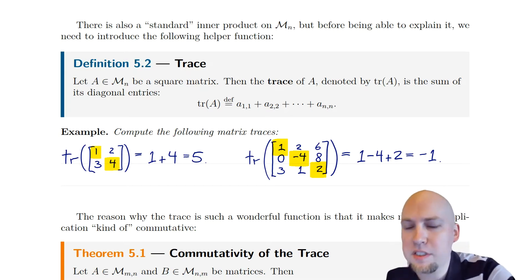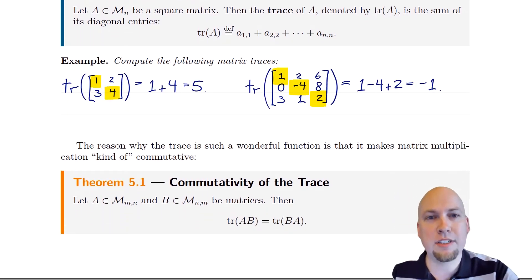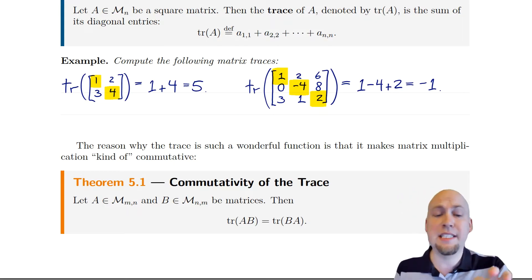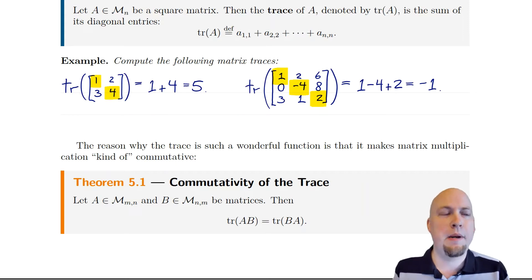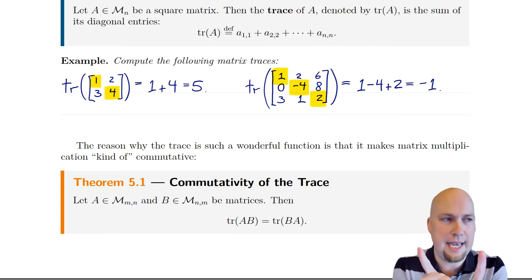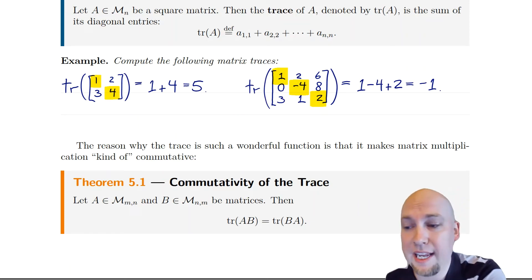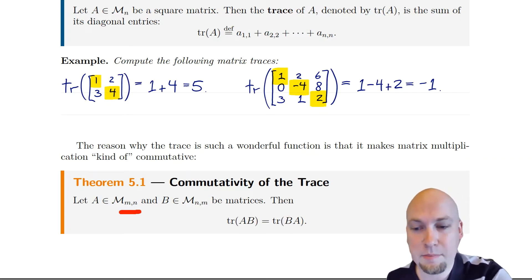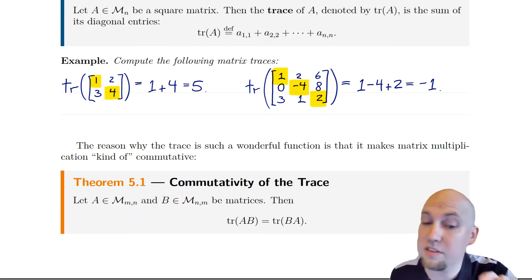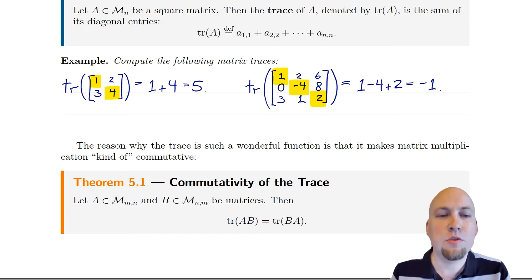At first glance the trace seems like a really arbitrary and silly function — why would adding up the diagonal entries of a matrix be useful? The answer comes from this theorem. Remember that matrix multiplication in general is not commutative: A times B is not usually the same as B times A. But if you throw a trace around things, you do get the same answer. If you have any two matrices such that both products AB and BA make sense — A and B don't have to be square themselves, just as long as those products are each square — then trace(AB) = trace(BA).